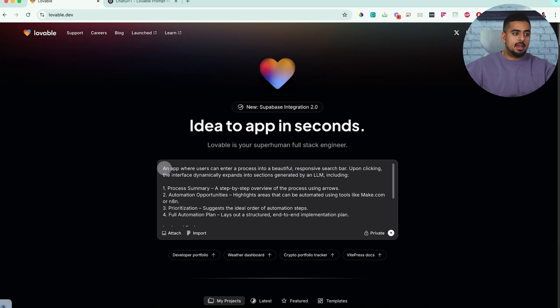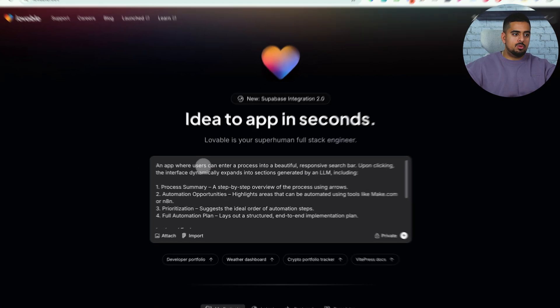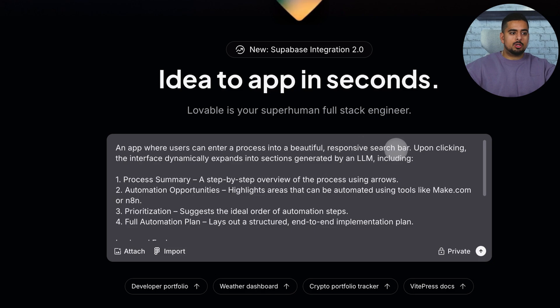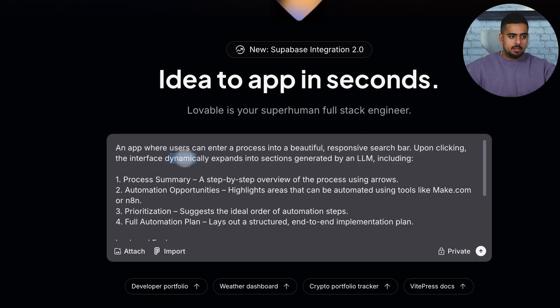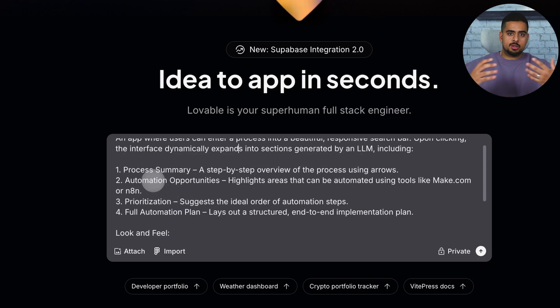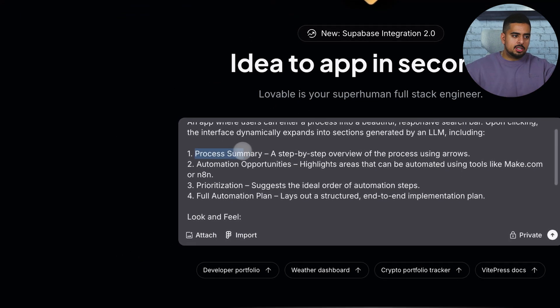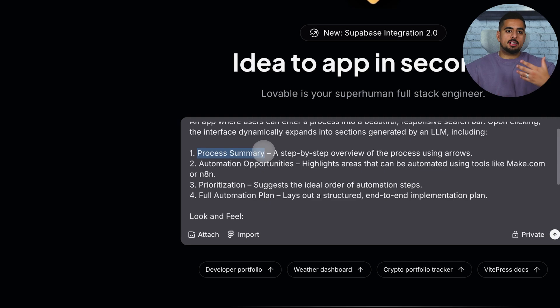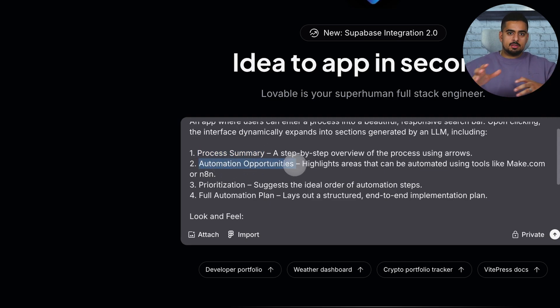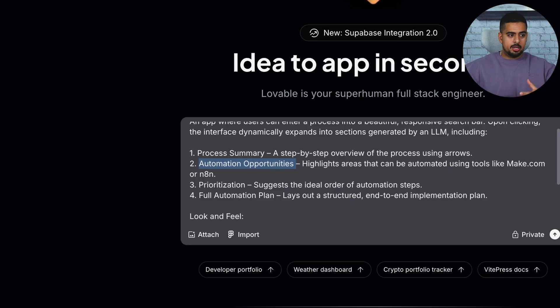I want to build an app where users can enter a process into a beautiful, responsive search bar. Upon clicking, the interface dynamically expands into sections generated by an LLM. So we want one section that summarizes the process that I just entered. Another that says which parts of that process might be viable for automation.